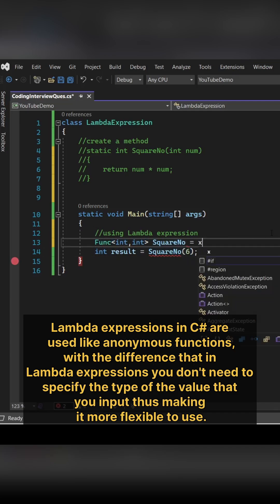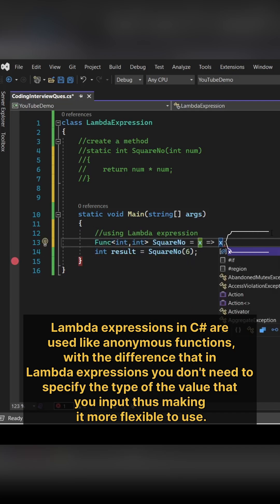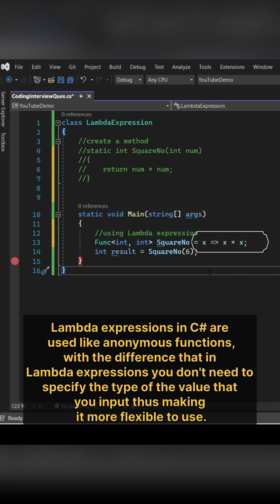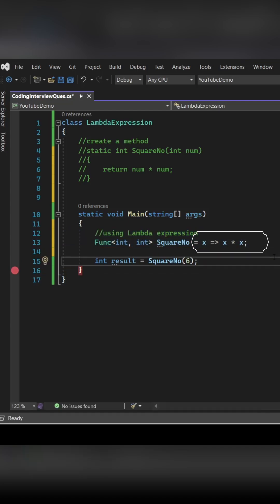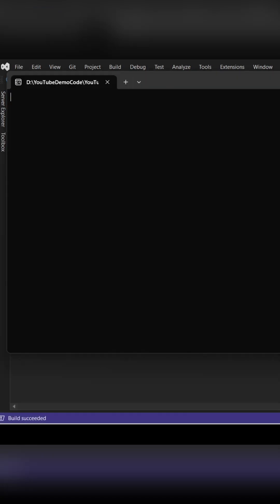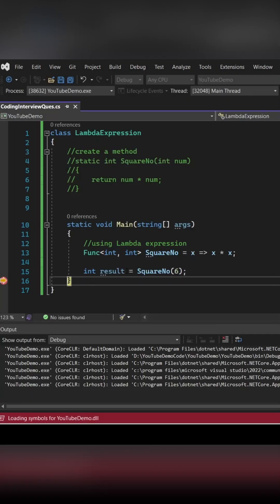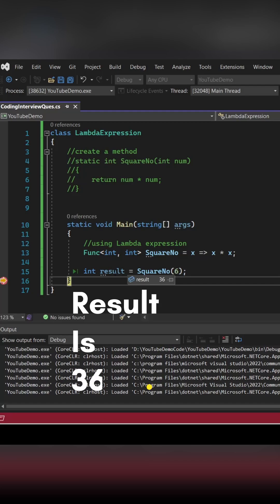Here I'm creating a square number and then I'm using lambda expression to calculate the square of that number. If you see, we're getting result as 36 which is fine, so it has simplified our execution.